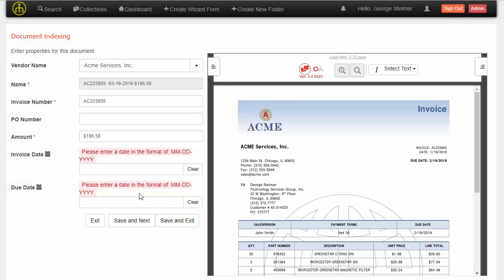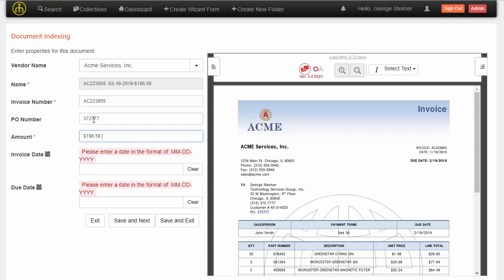On this invoice, we can see that a few pieces of information were pulled — it pulled over the invoice number and the amount was selected. But on this invoice, the position of the PO number changed, so it wasn't able to pull it from the previous invoices where it was sort of in this area. So now I'm just going to have to manually pull the PO number over into this indexing box here.